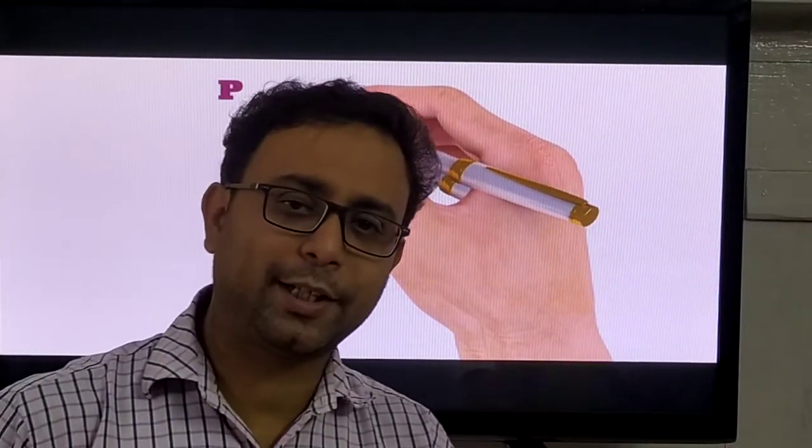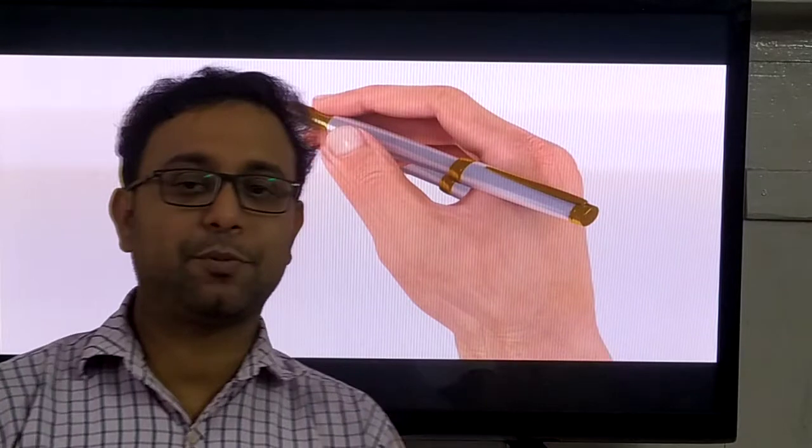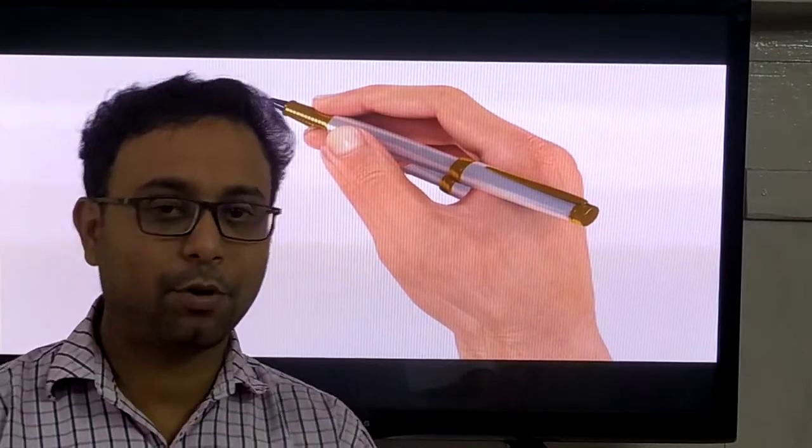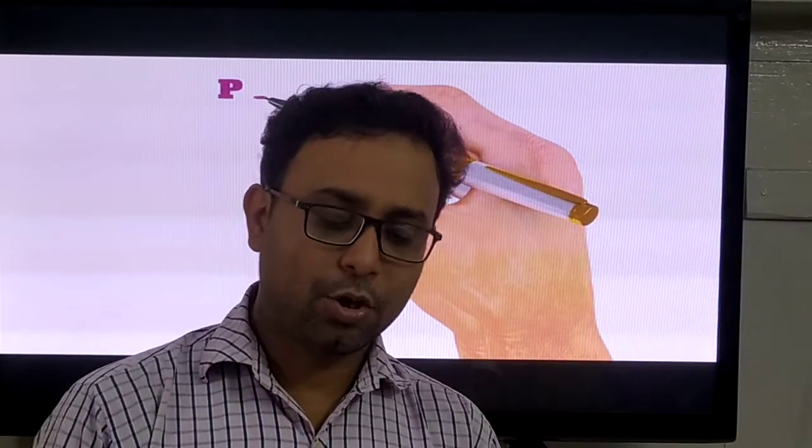Hello my dear students, how are you? Today we have a special class for ICSE Class 9 syllabus.